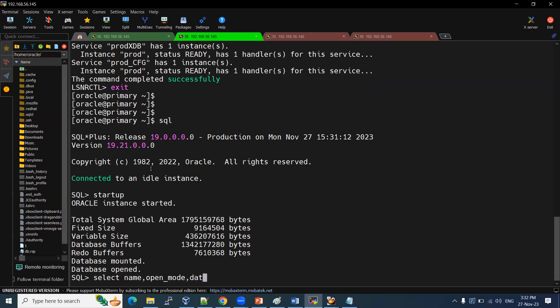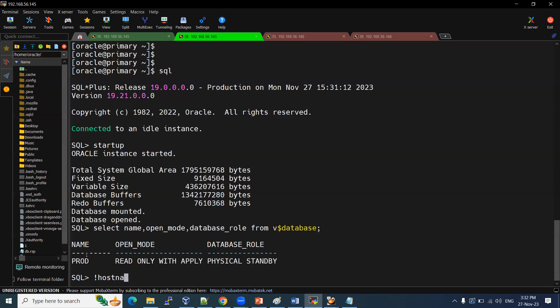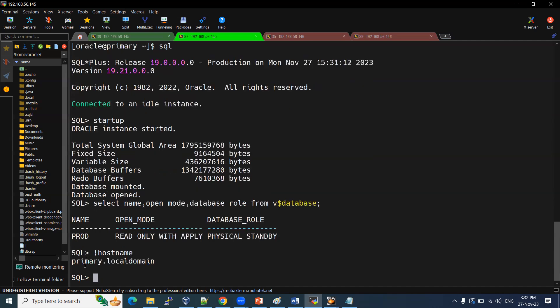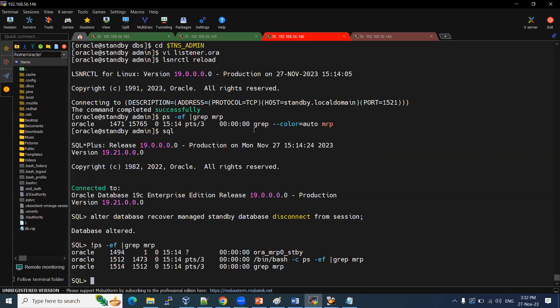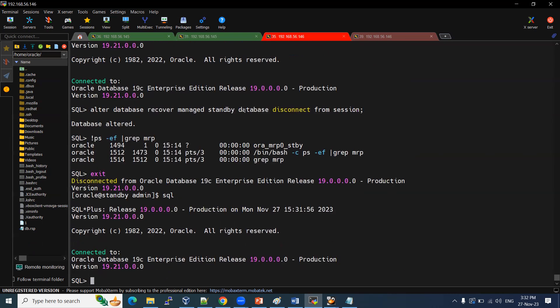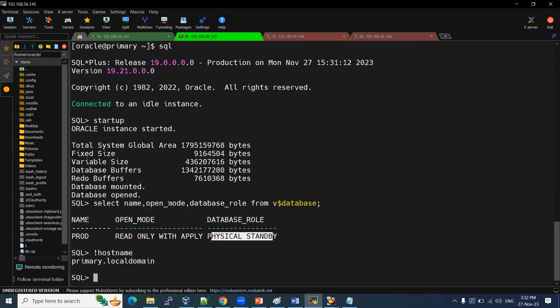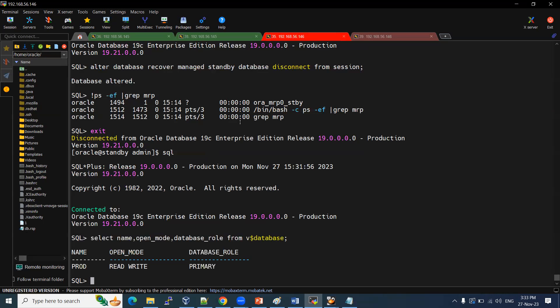Open underscore mode database underscore role from v dollar database. See here, MRP also enabled read only with apply. Physical standby. Which server it is? See, it's a primary server. Production primary. So now our primary become physical standby. And our physical standby becomes, let me reconnect it. See here, this is the primary is becoming a standby. Now, our standby is becoming primary. Read, write mode. If you are doing some transactions, create users, other things, you can do it.